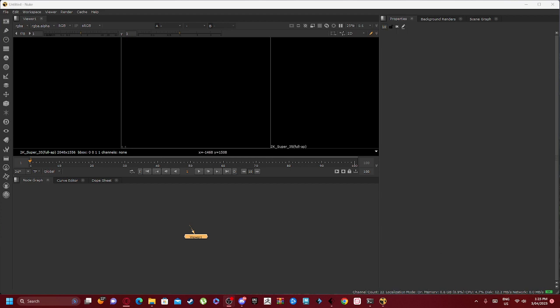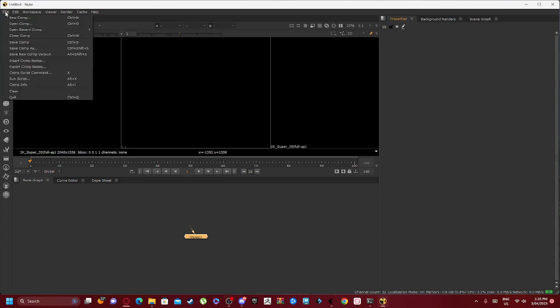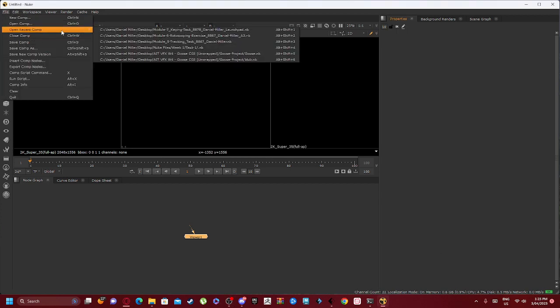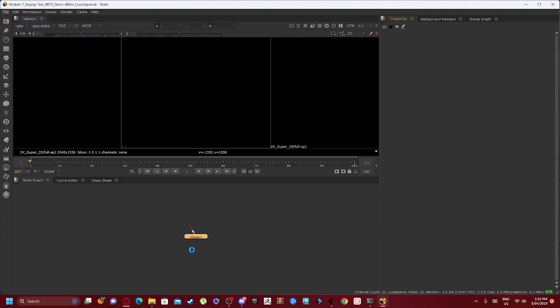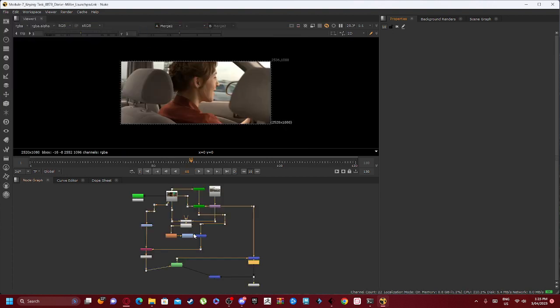Hello and welcome. I will be showing you my node structure walkthrough for module 7's keying task.